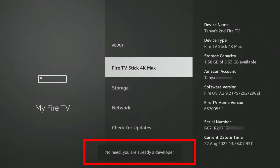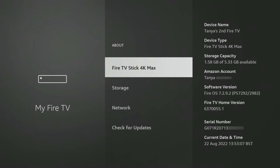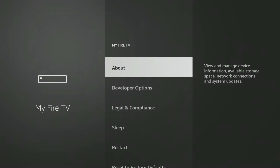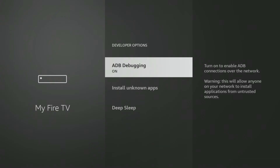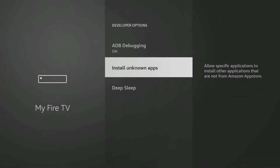This confirms that you've successfully unlocked the hidden developer options menu. Once you see that message, simply press the back button on your Fire TV remote once. You should now see a brand new option listed: Developer Options. Select it to explore the available settings. And there you have it — the once hidden developer options are now at your fingertips. It's like finding the secret level in your favourite video game.